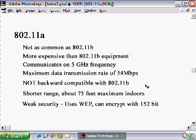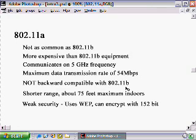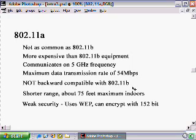Even though it's faster, there are several disadvantages to using 802.11a wireless equipment. The big disadvantage number one is that it's not backward compatible with 802.11b wireless equipment — you cannot mix and match the two. You can't have an 802.11a wireless access point working with 802.11b wireless network adapters; they won't talk to each other. So if you go with 802.11a, you have to have all 802.11a equipment.